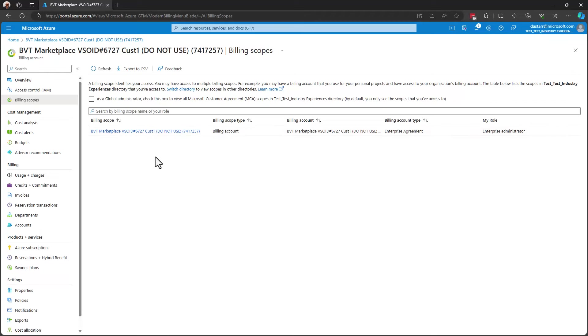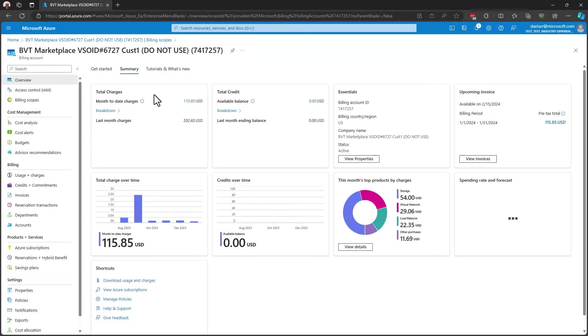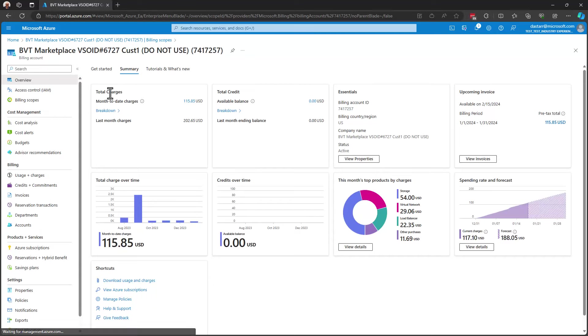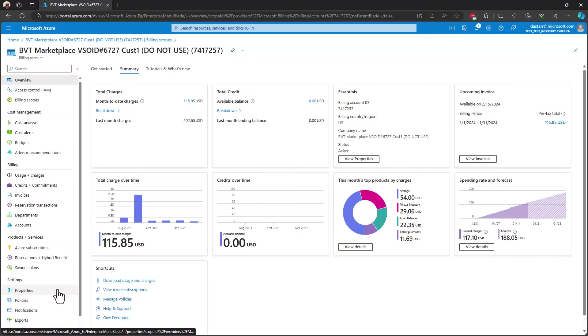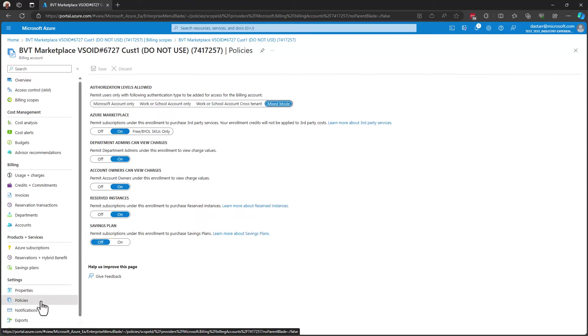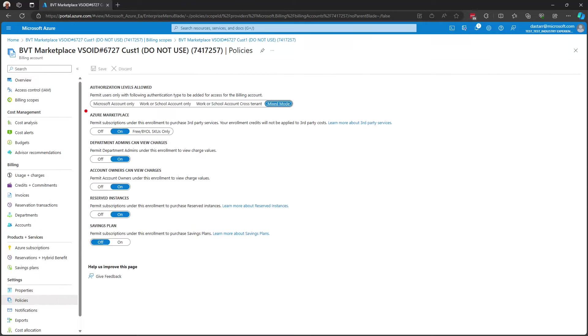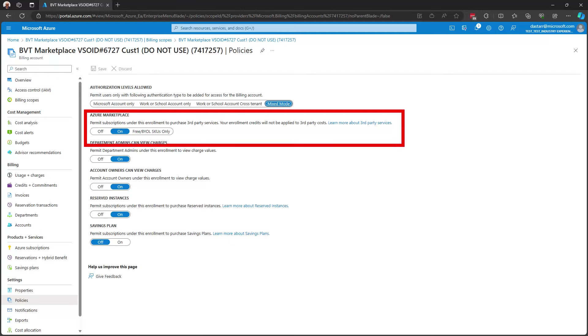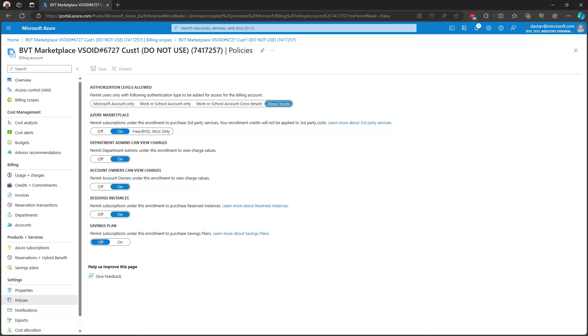And from here, we select that billing scope. Come down to policies over here on the left hand menu. So I select policy. And here I find a setting that pertains explicitly to the Azure marketplace. So in many cases, this setting will be off for you if you're failing or getting that warning.